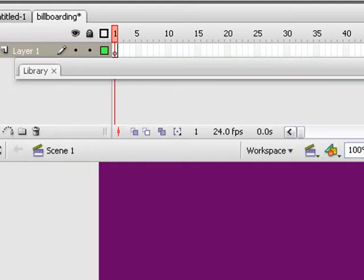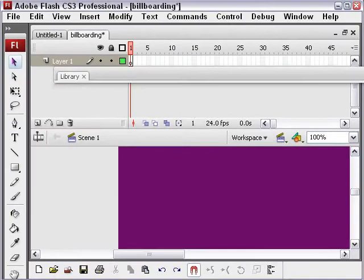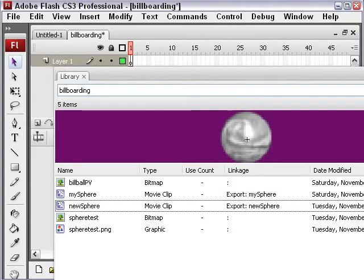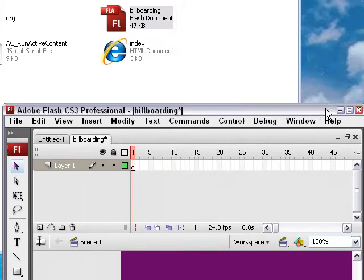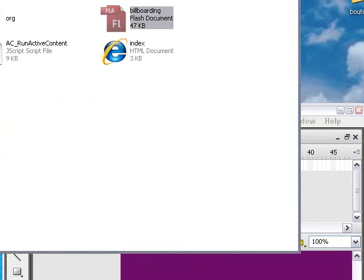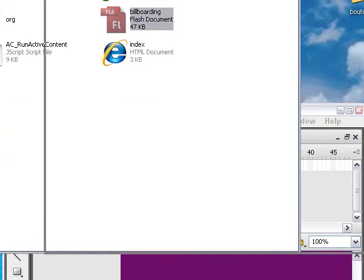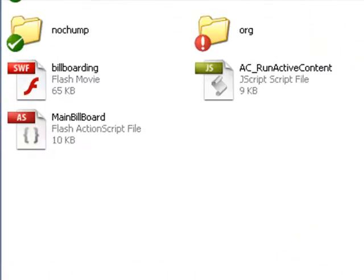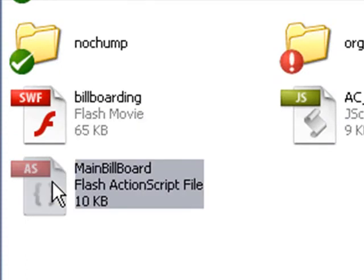What I need to do now is take a look at the code and then I can run the program. So let's bring up the code piece real quick. We're done with our library. The main code for this is an action script file called main billboard. Double-click on that and bring that up in Flash.